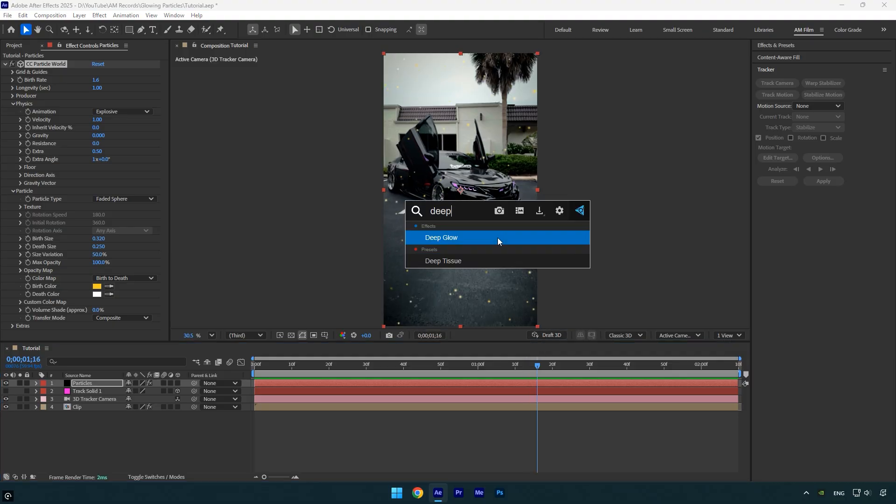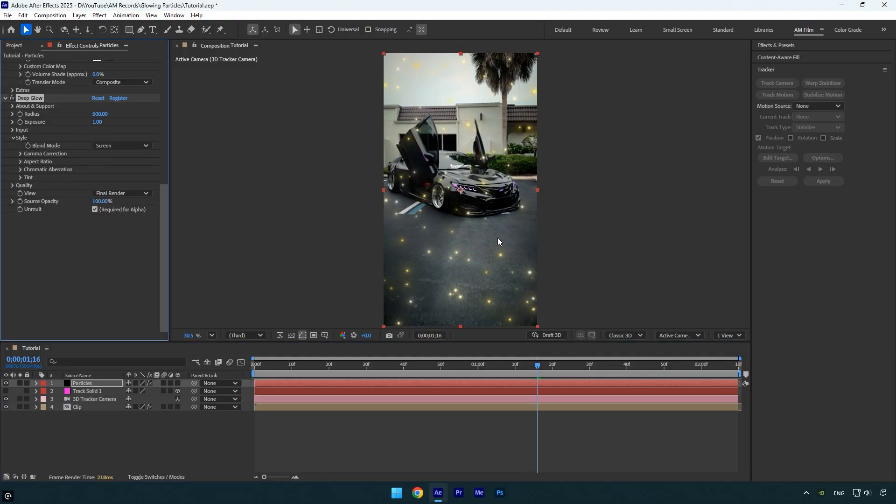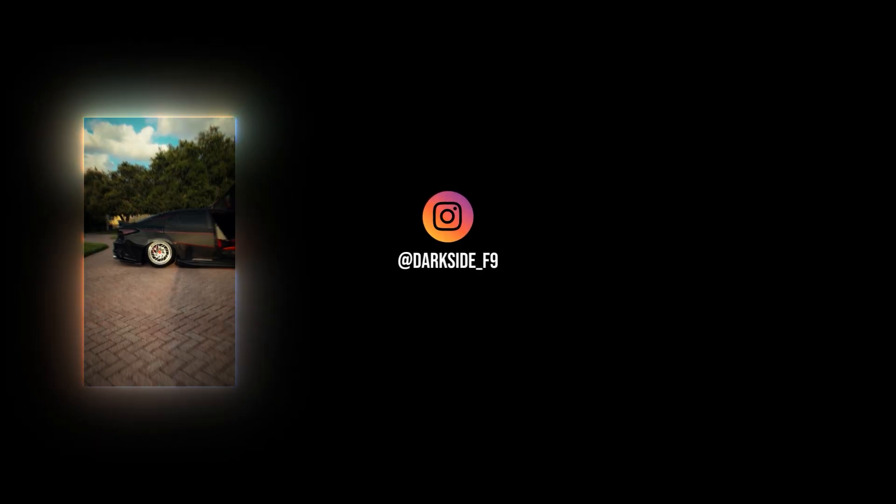To add a glowing effect, apply the Deep Glow plugin. If you do not have this plugin, the basic Glow effect will work effectively too. Hope you found this video helpful. Thanks for watching, and if you enjoyed it, please give it a like.